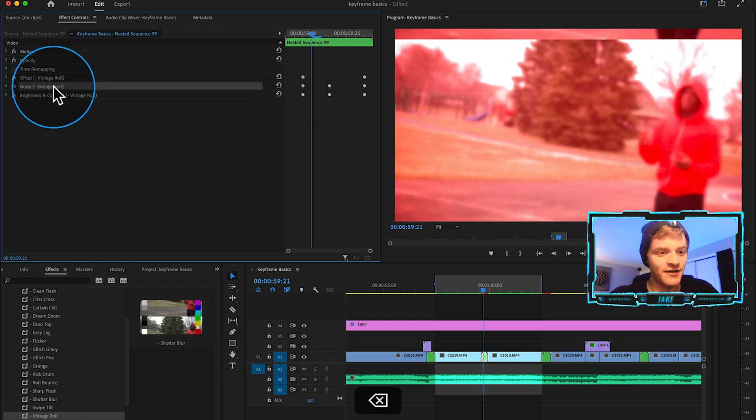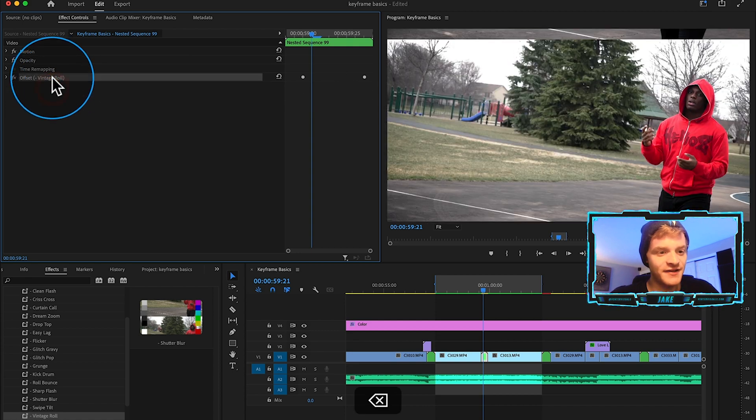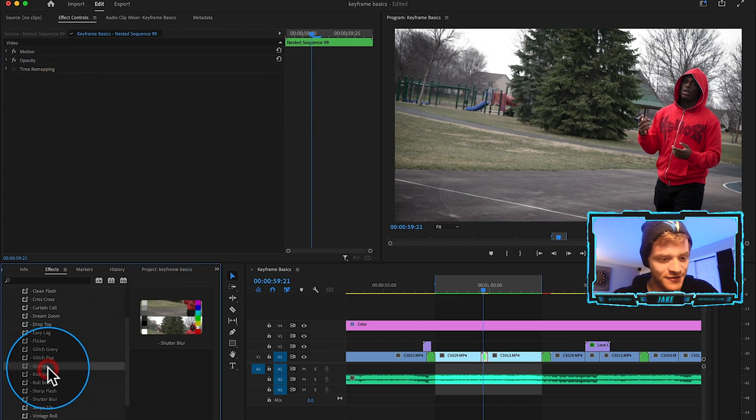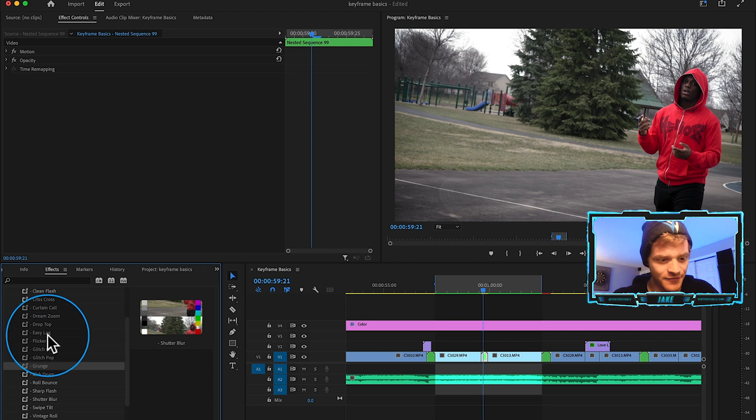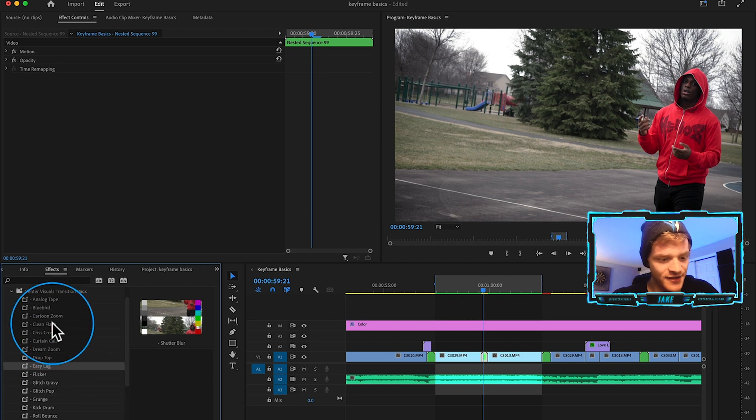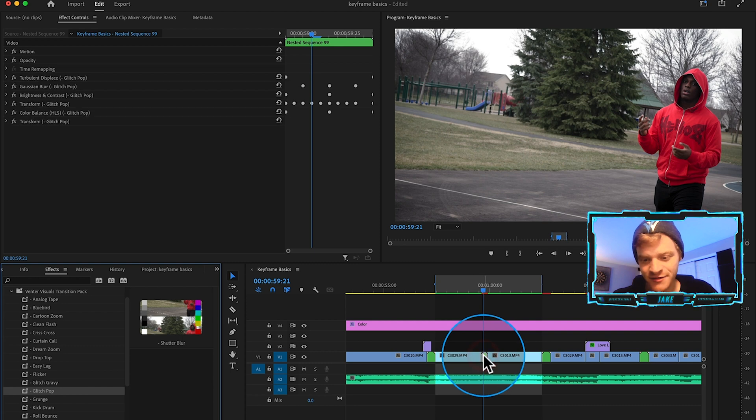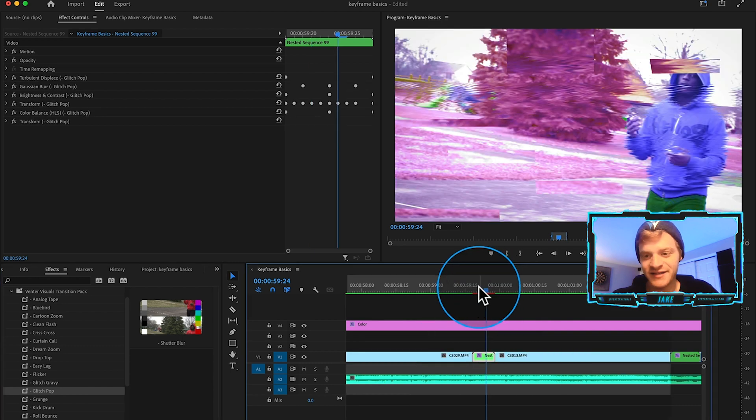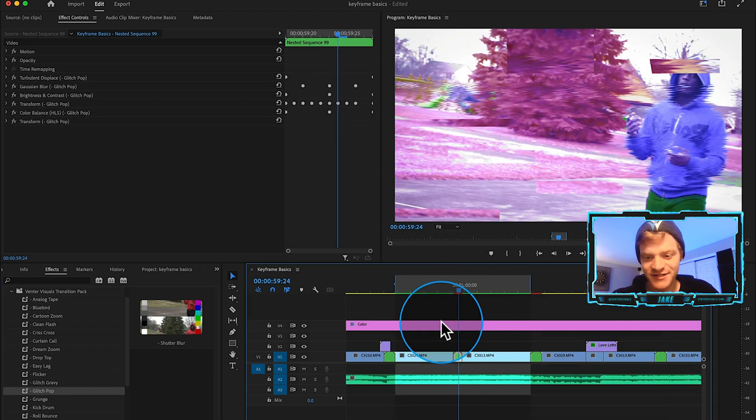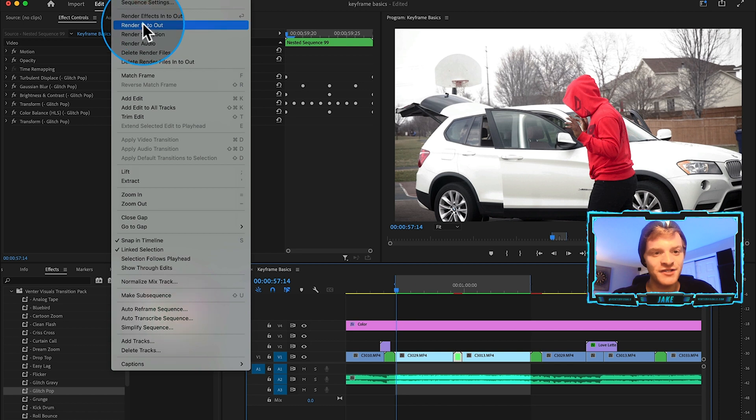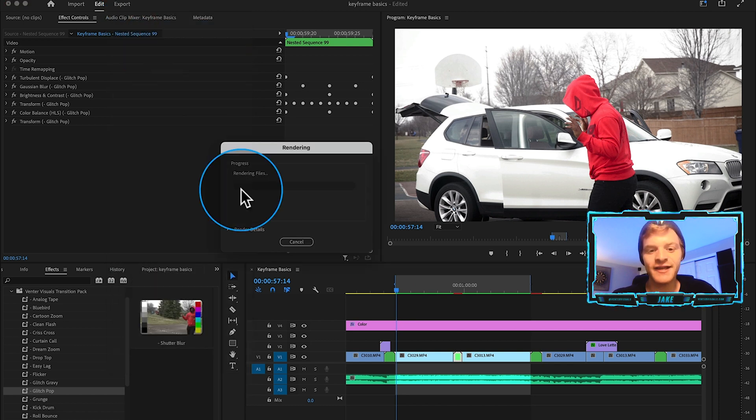Say I don't like this transition as much, I can just delete all of these effects that go into the transition and let's throw on a different one here. Let's throw on this one called glitch pop. Let's throw on the glitch pop transition so we have kind of this glitchy transition happening.